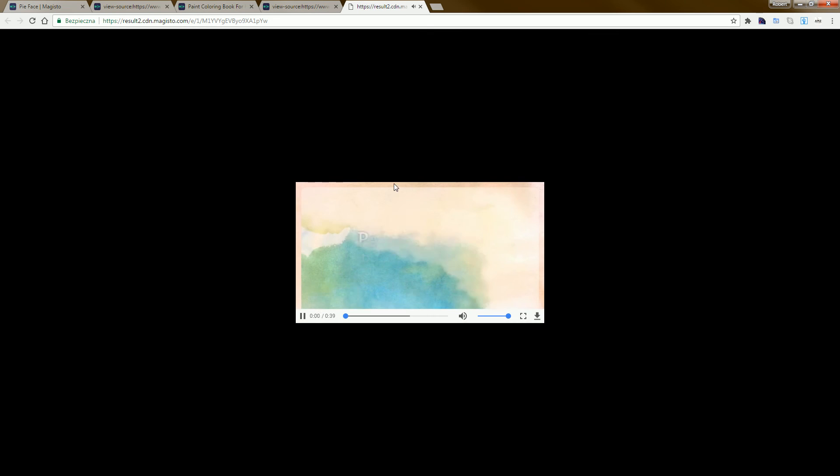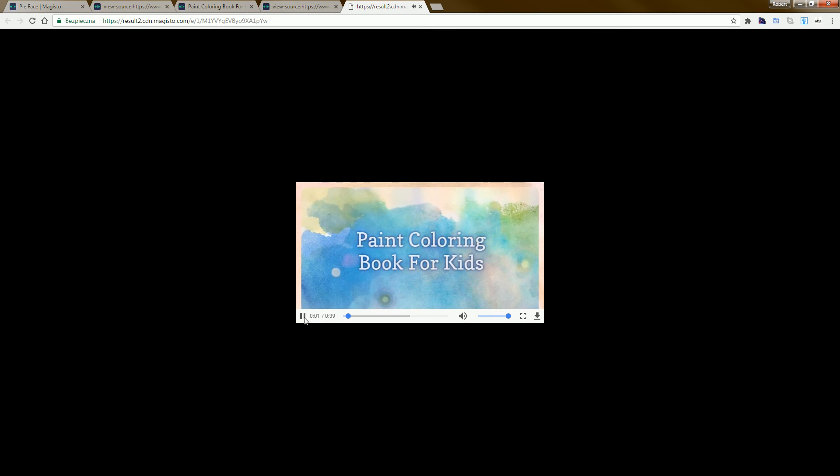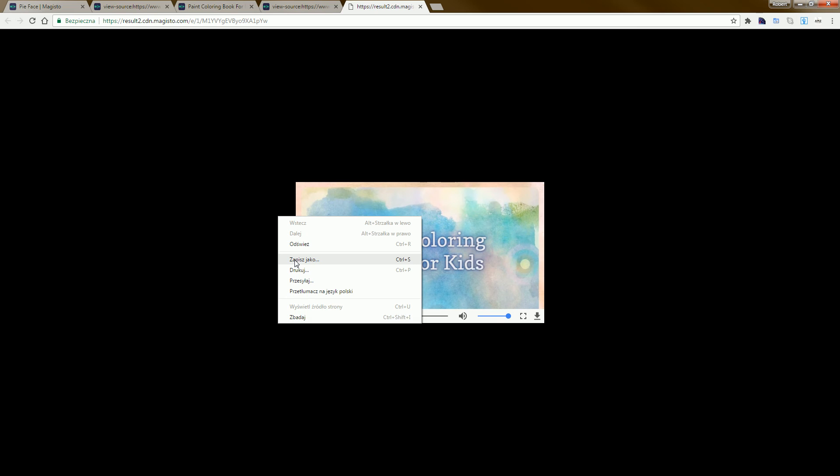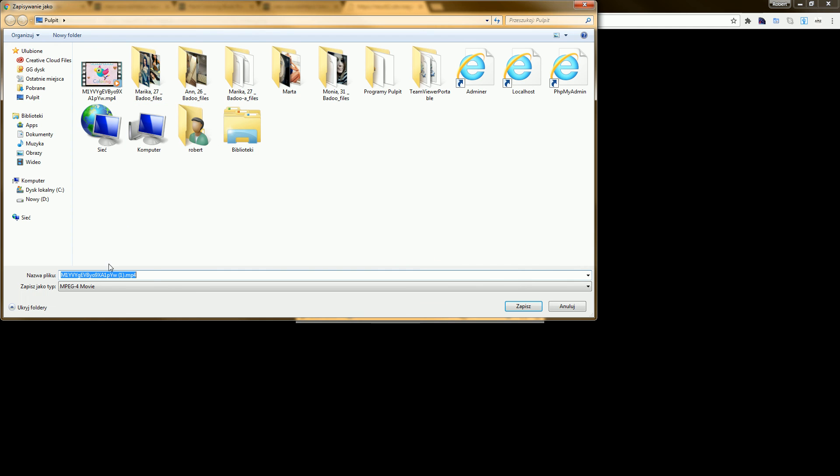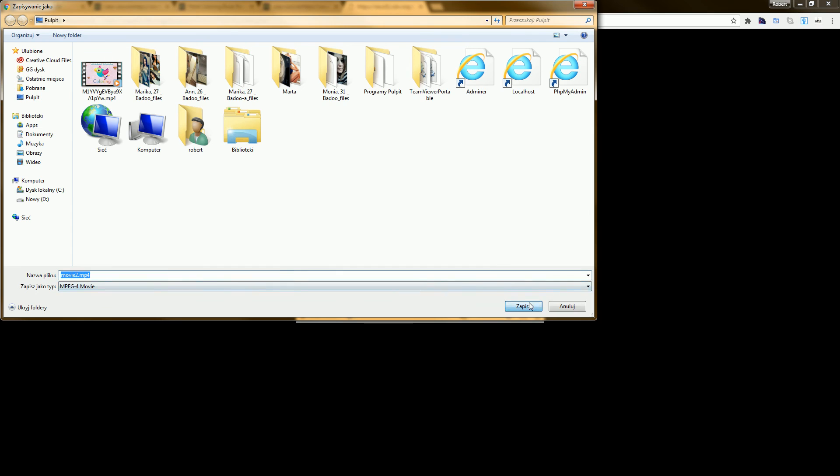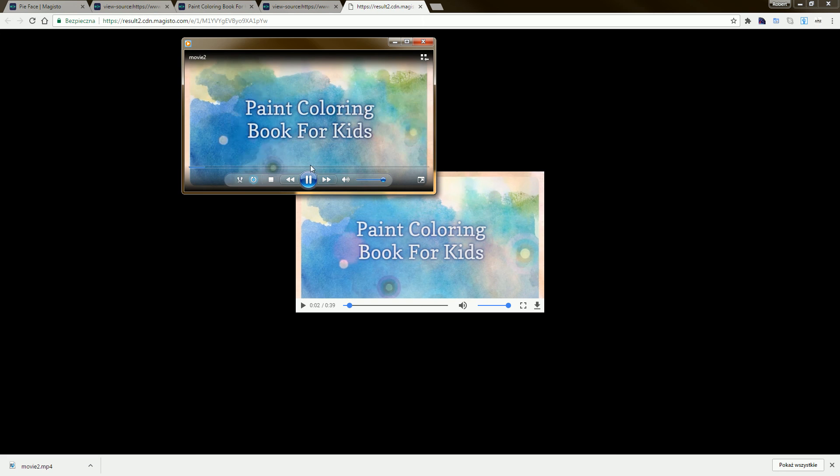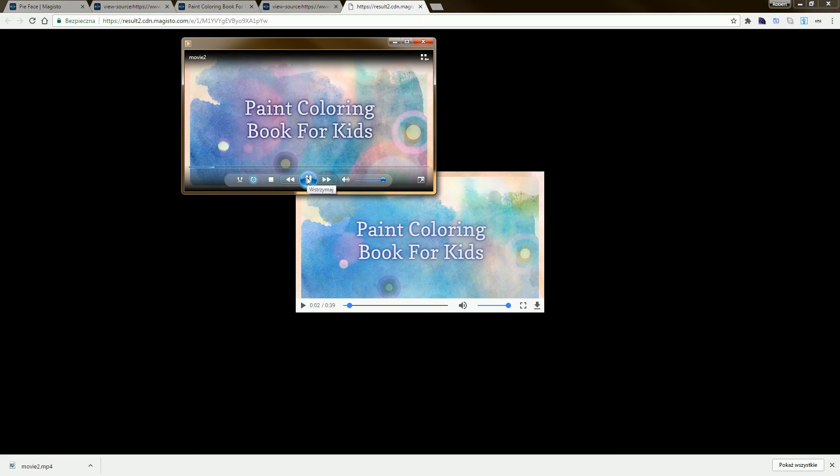Right-click. As you can see, we have the player. Select Save As, right-click, and change the name to something like 'movie', and Save As. That's it.